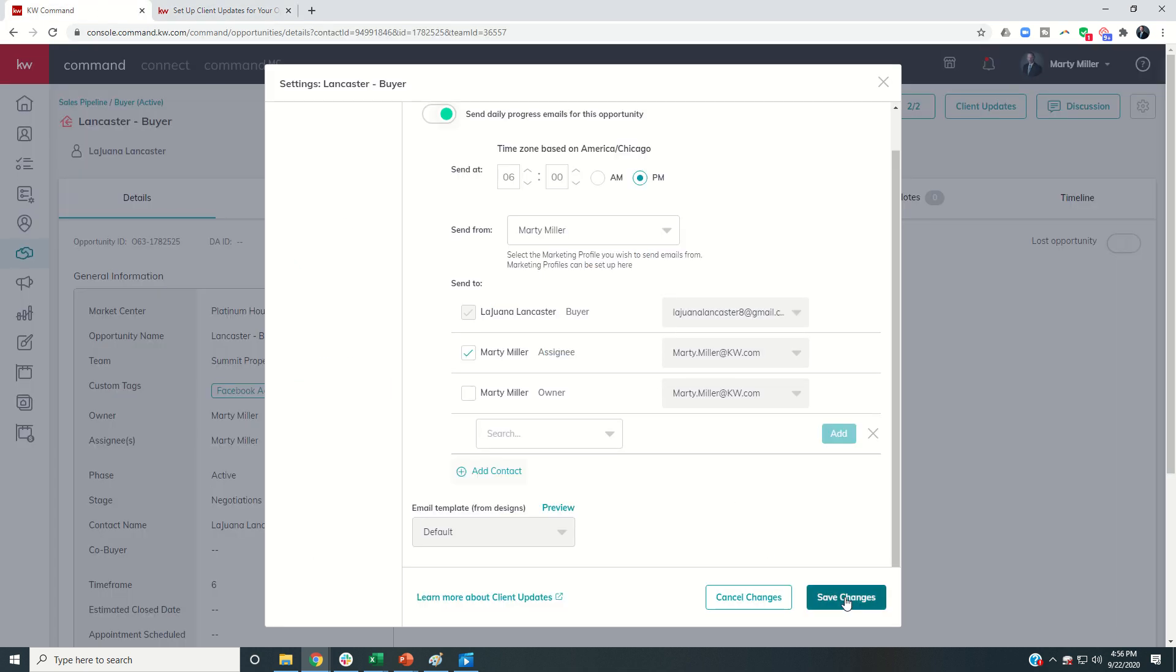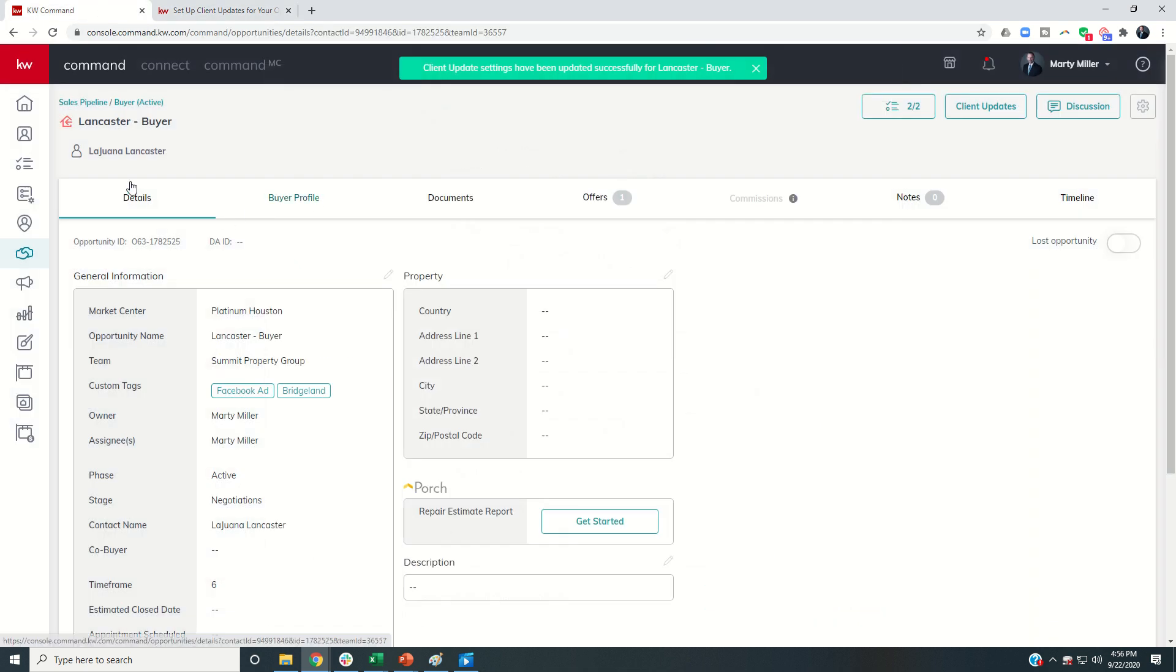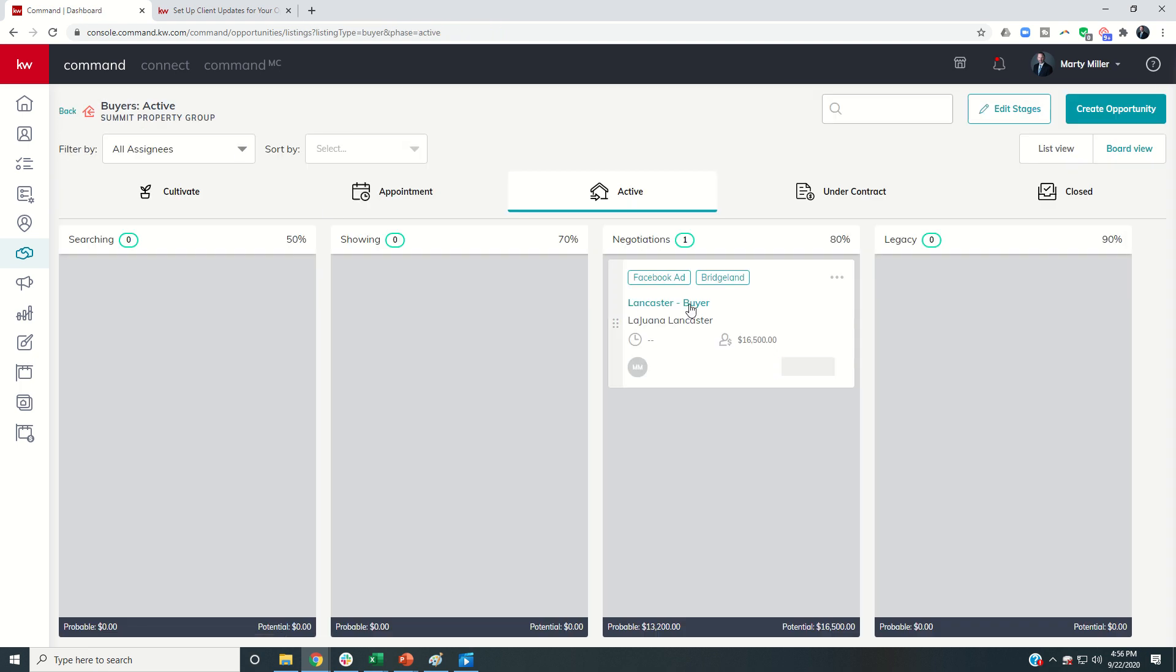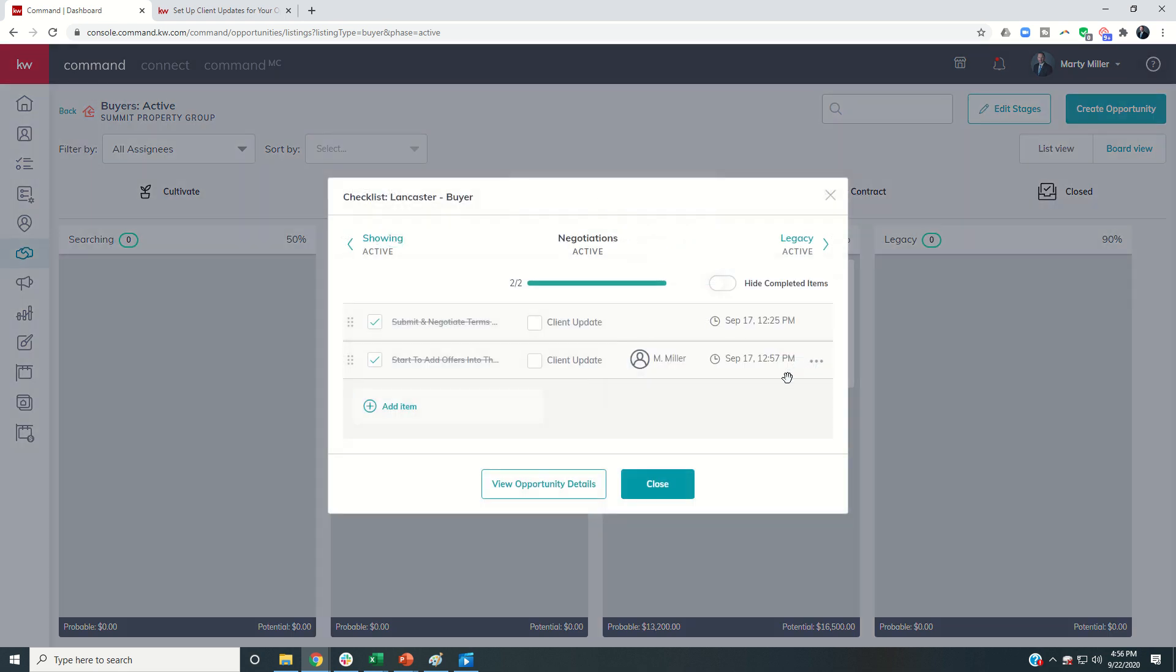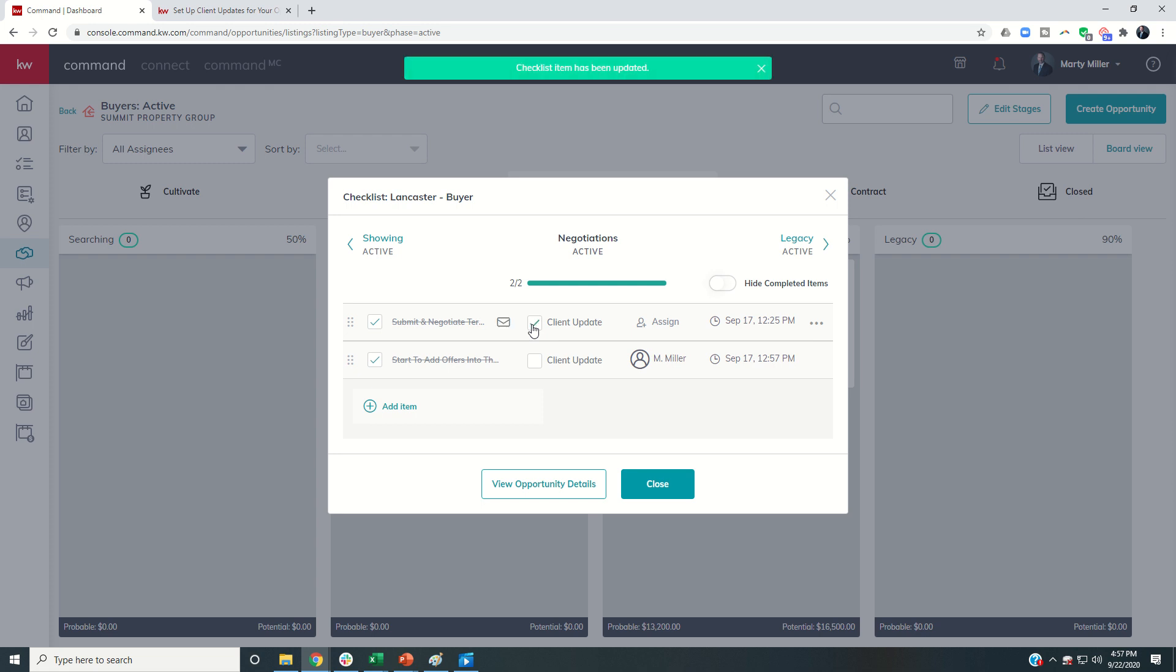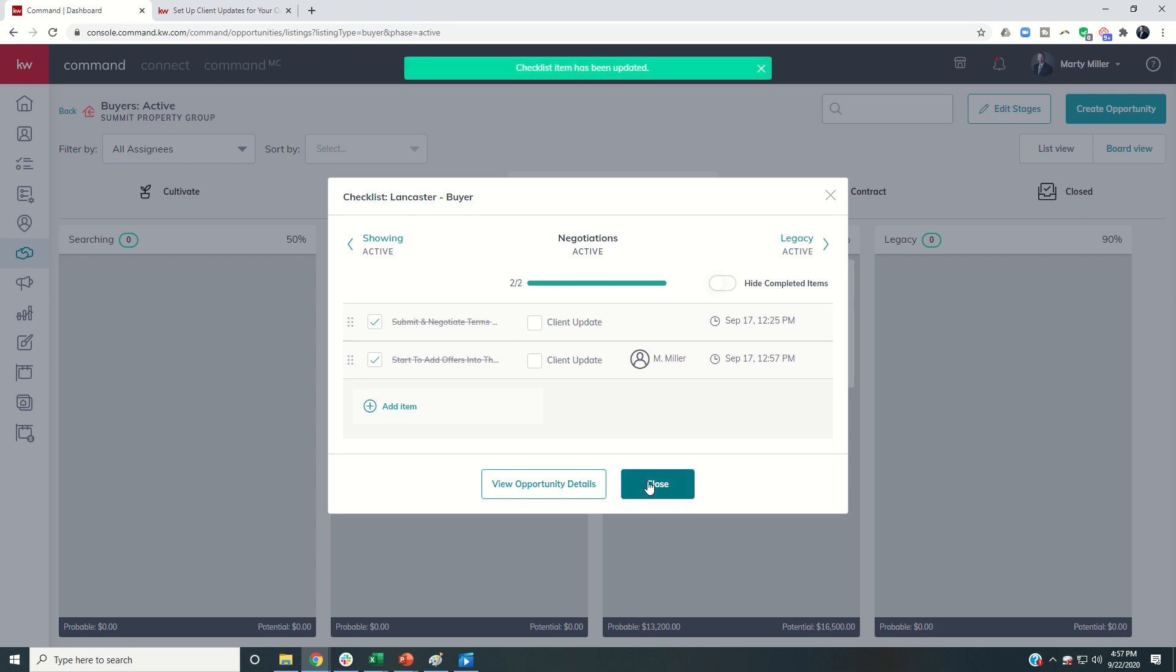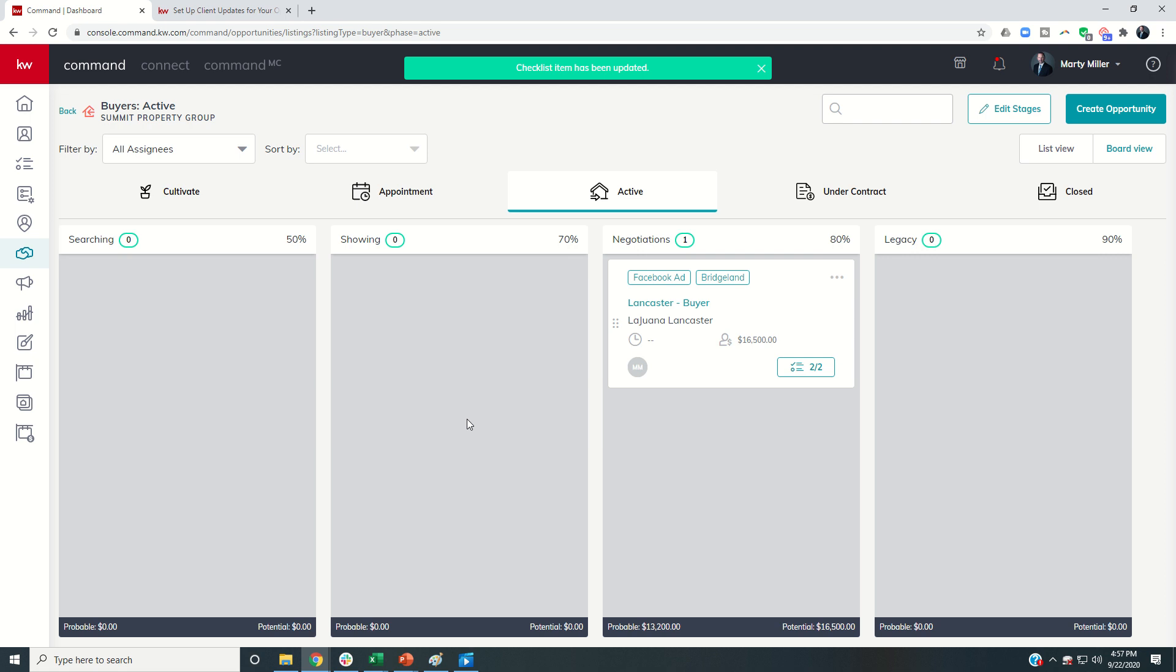So now that I have saved the changes, anytime I move this particular opportunity to a stage that has a series of checklists, I can click on that checklist, and if it was a client update item by default, this would already be checked. I can also override and say, you know what? Typically, this would not be a client update item, but I want this particular item to go to the client. So I could click on that, and then at 6 o'clock, the system will check, did I have any client update items checked? And because I have this one checked, it would send out an email to this buyer about this particular item. I don't want that to happen, so I'm going to uncheck it.